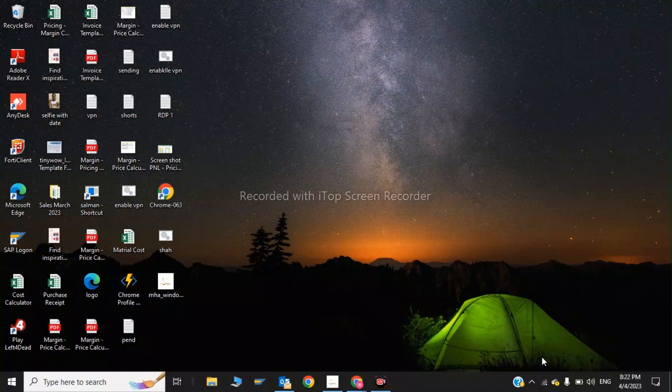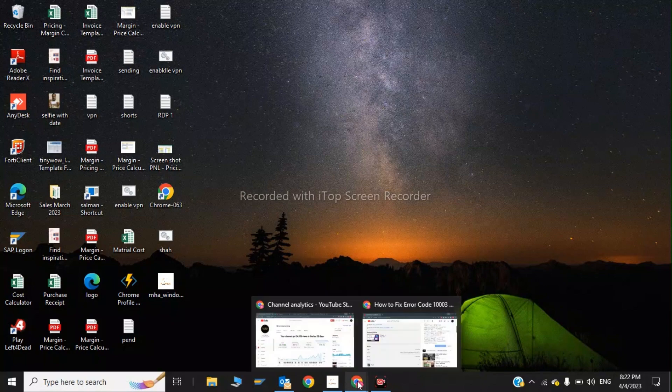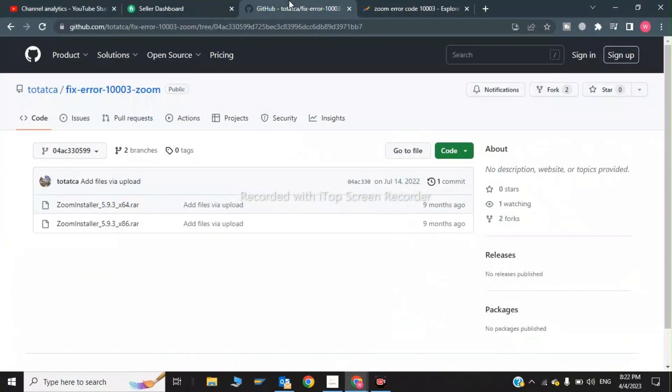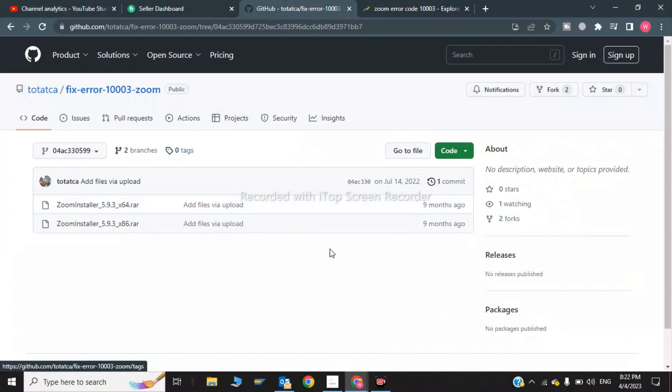The first one is I have two links in the GitHub account which I will provide in the description menu. This is my YouTube channel. This is the link which I was talking about. I will give these links in the description.